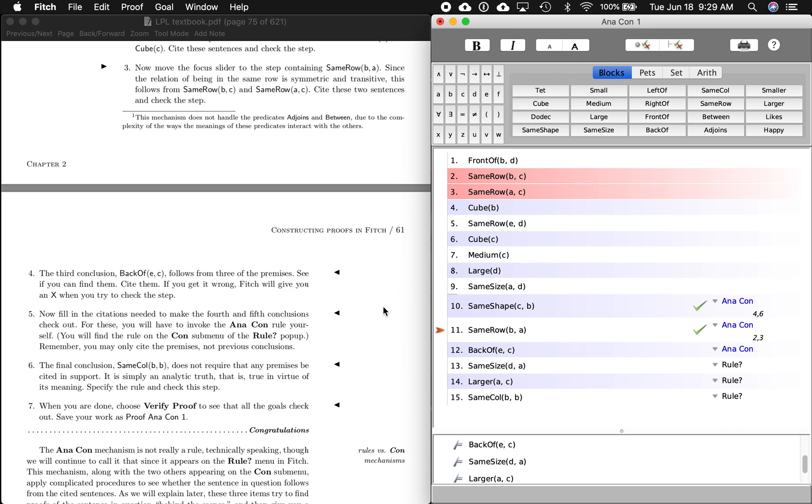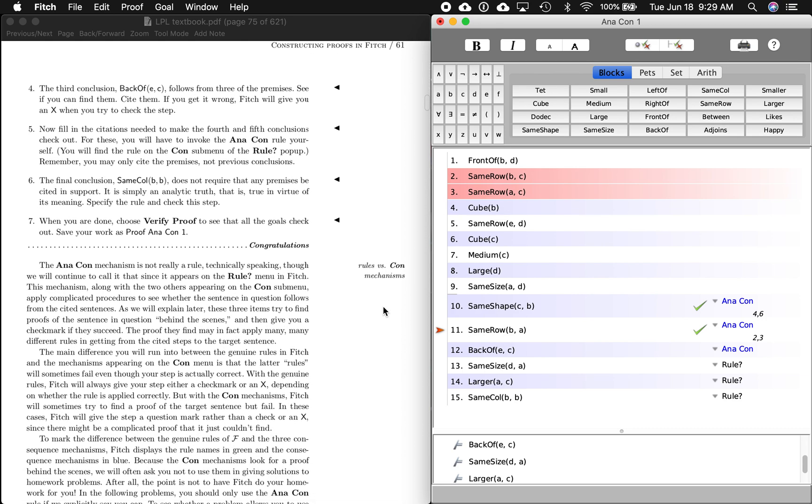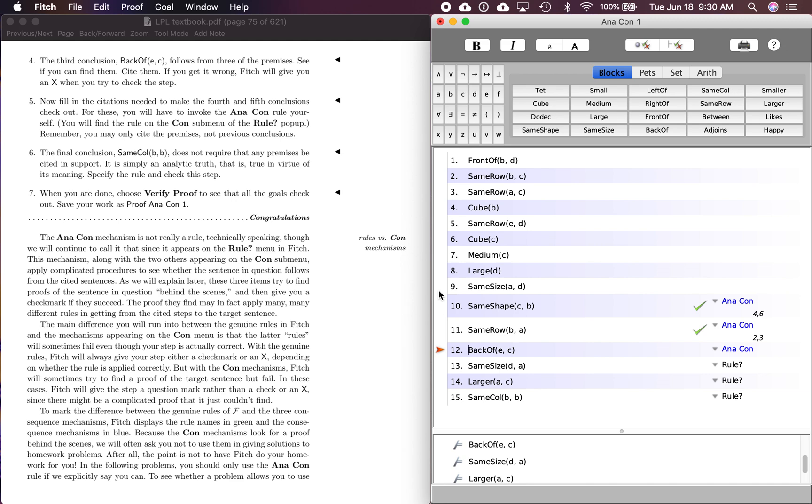So third conclusion down here on page 61 now, third conclusion, E is in back of C follows from three of the premises up here. And it wants us to see if we can find them. So if E is in the back of C, what we want to take a look at is relation predicates that have to do with back of or front of or same row or something like that location predicates, right? So if D is large, we really don't care about that. Or if it's medium or a cube, those are shape and size predicates. So we want to narrow down what we're looking at as far as location goes.